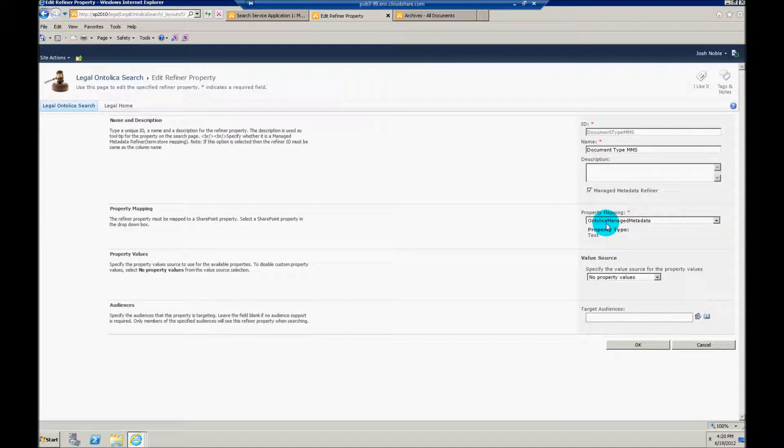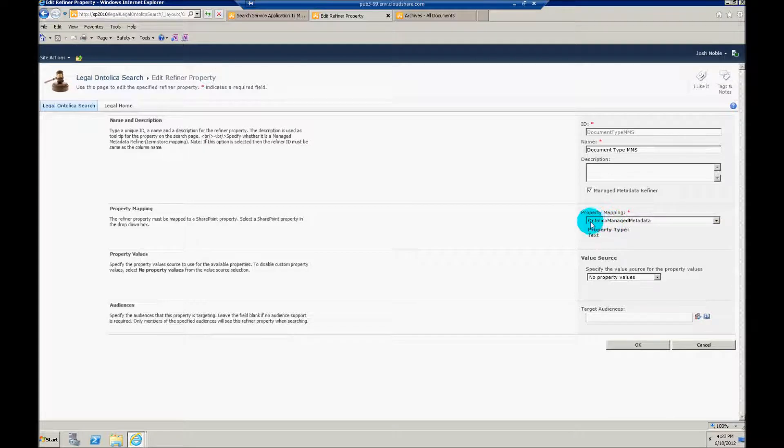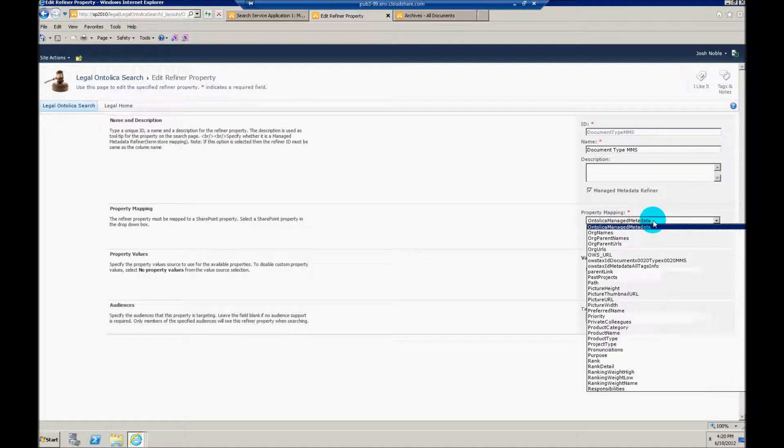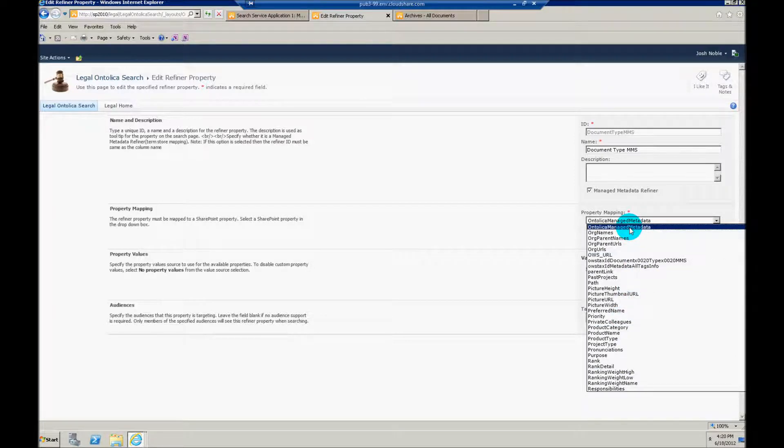Now this is also where that property mapping comes into play. Notice again, we mapped a property for Ontolica managed metadata. Again, this could be any name that you want. But make sure when you made the mapping that you use the right name here. And this is going to be used for every managed metadata refiner out there.